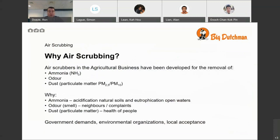So, first, why are we doing air scrubbing? Air scrubbers in the agricultural business have been developed for removal of ammonia (NH3), odor, and dust. And dust, as you can see, are actually three things. It's the dust that you can see,